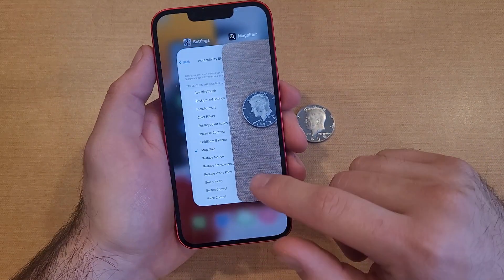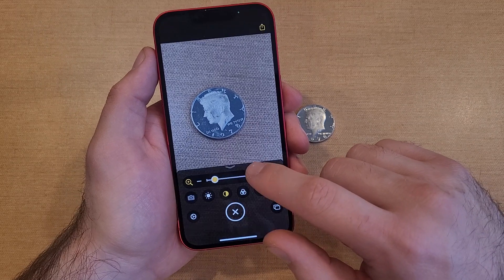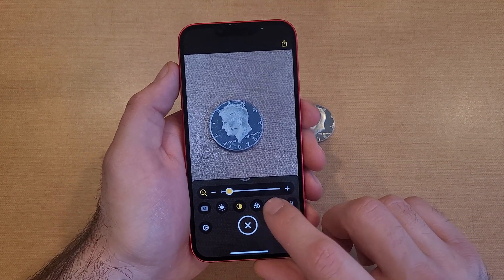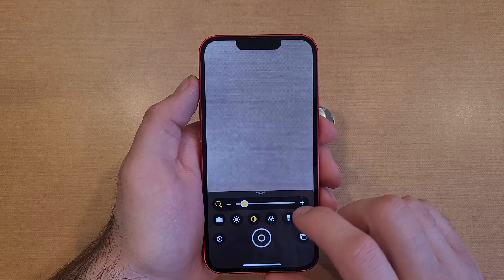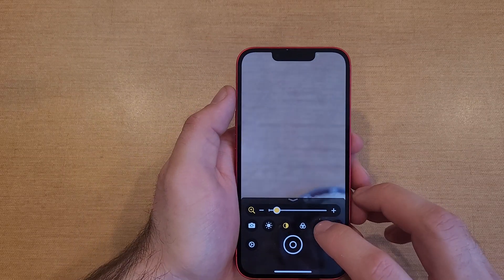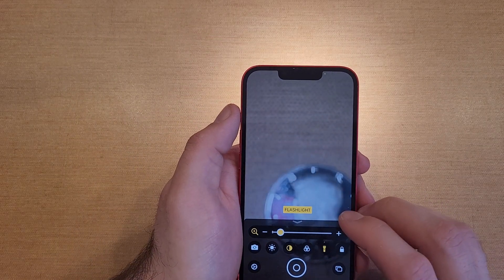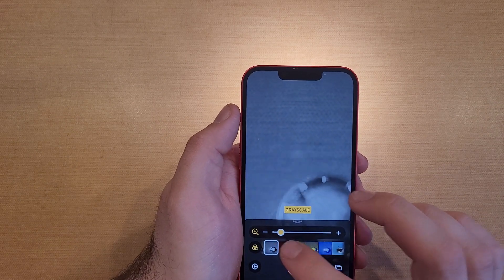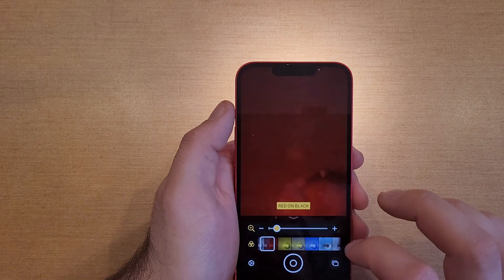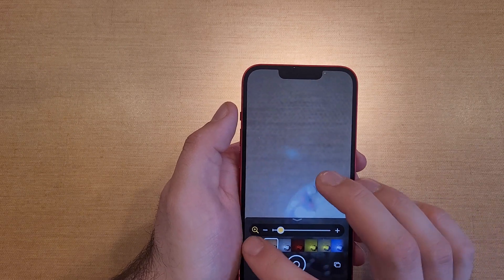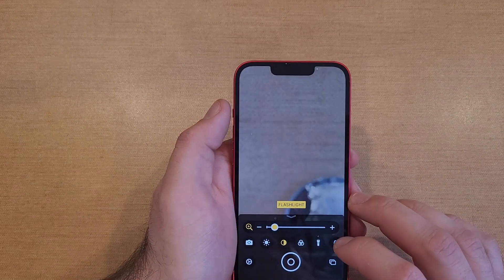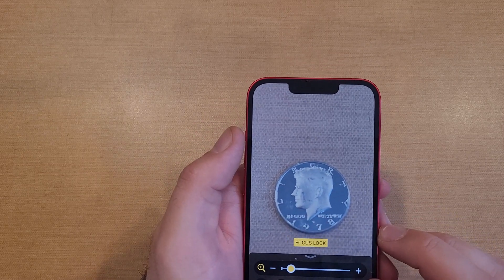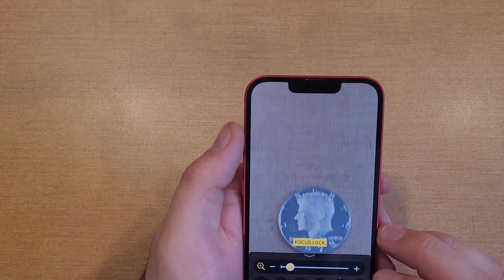There are a couple of other options here. There's a light — if you need something lit up you can use the flashlight. You can also change the filter: grayscale, red on white, yellow, blue — you can change those around.